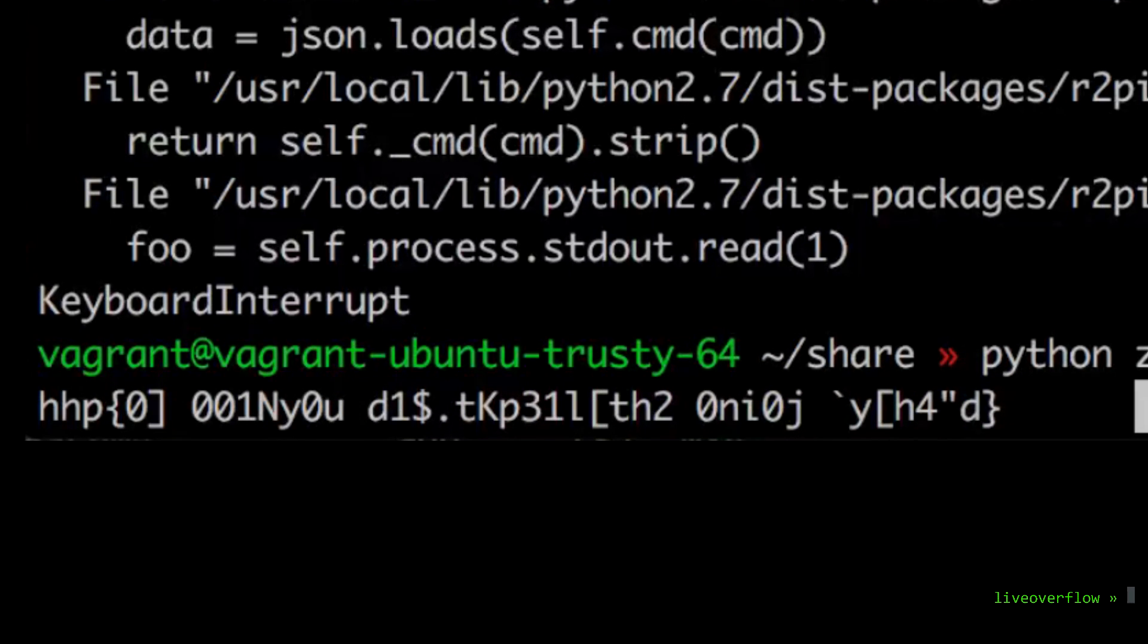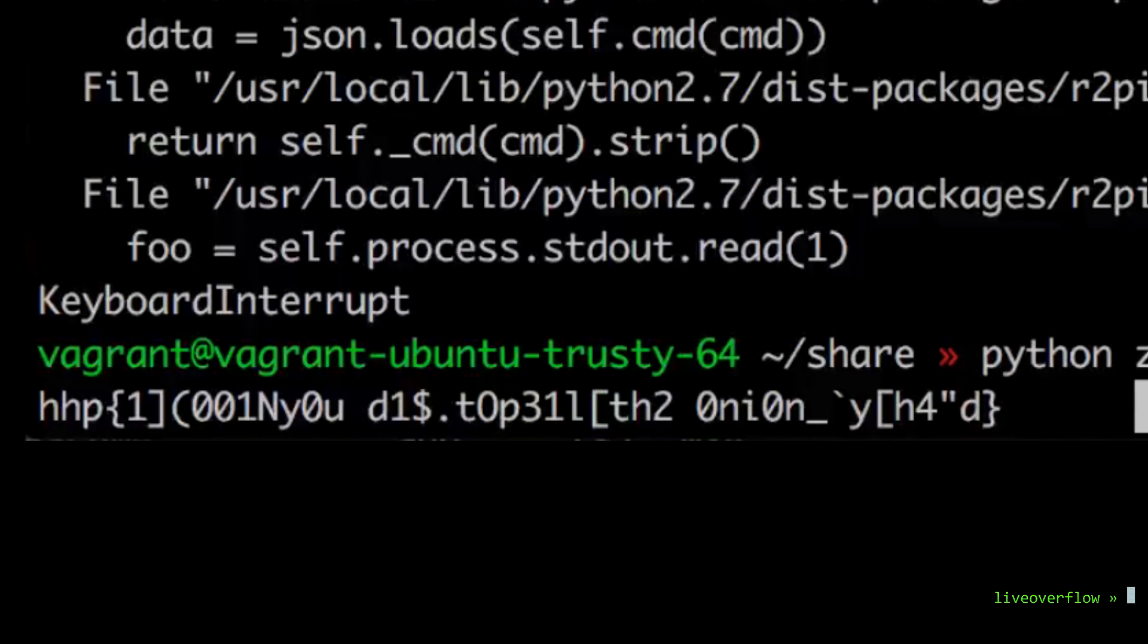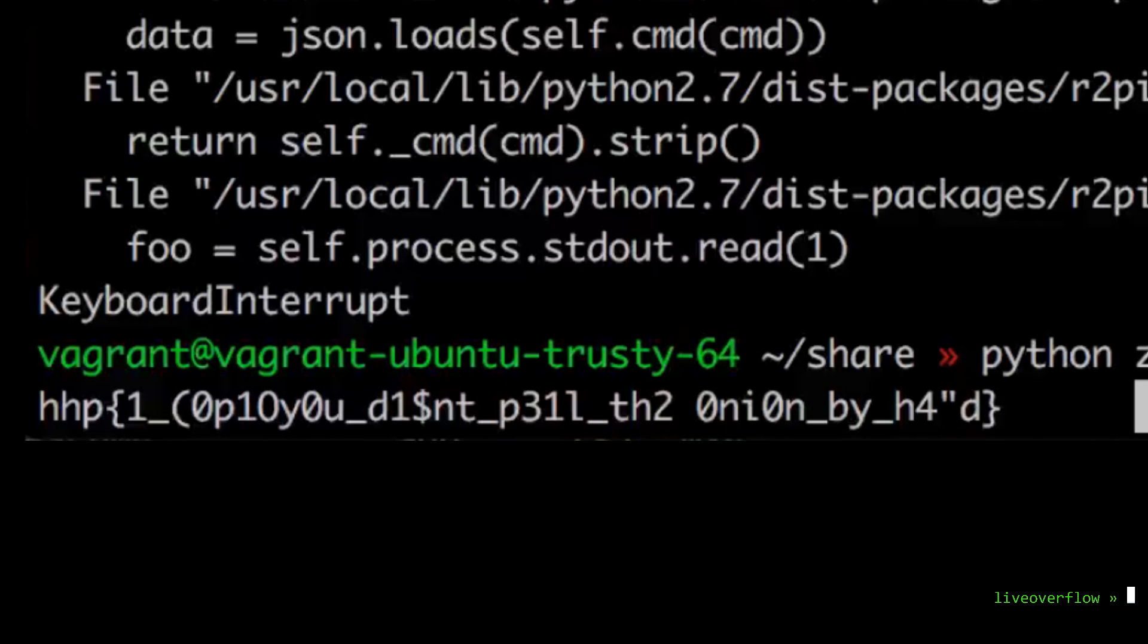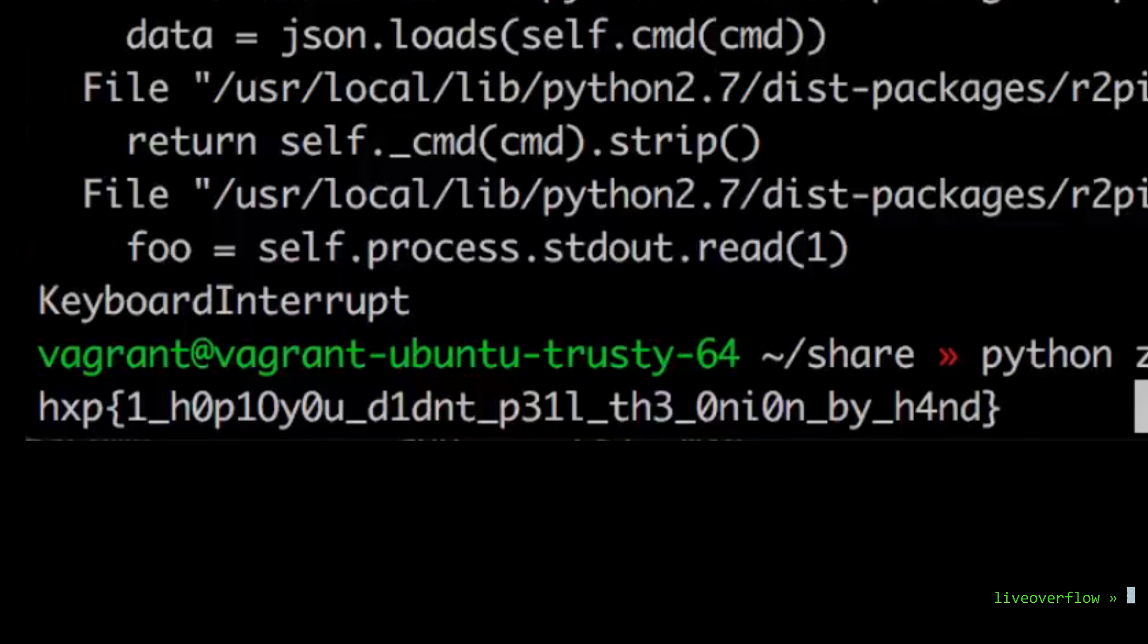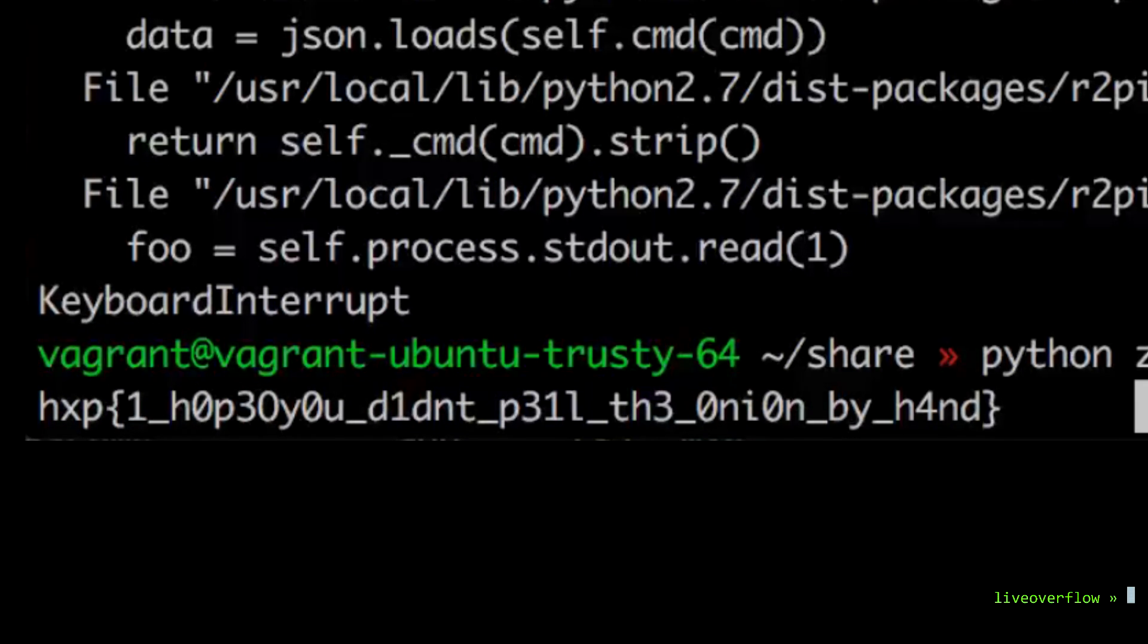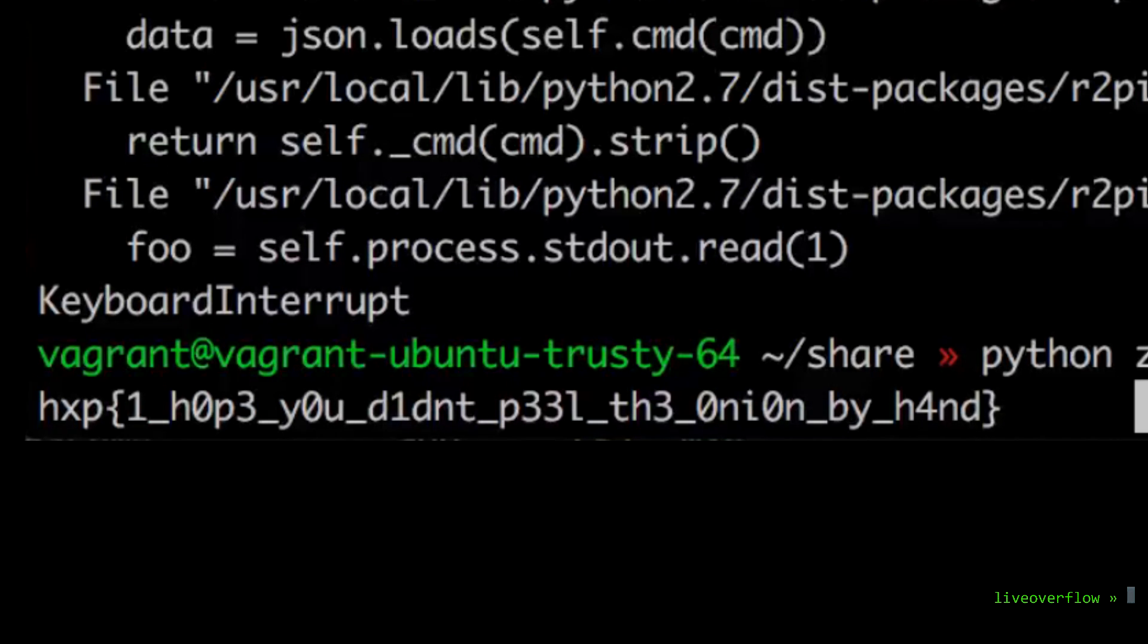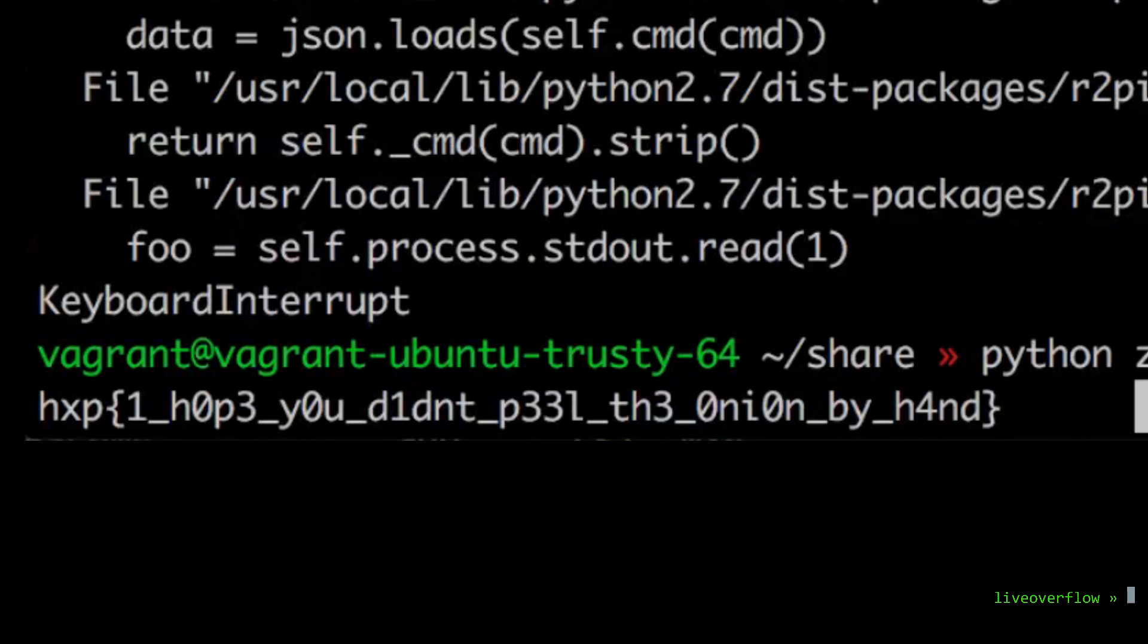The program is running, decrypts each layer, extracts the rules, updates the bits in the flag and displays it to us. It slowly recovers the flag now. Looks so elite. And there we have it. I hope you didn't peel the onion by hand. Awesome.